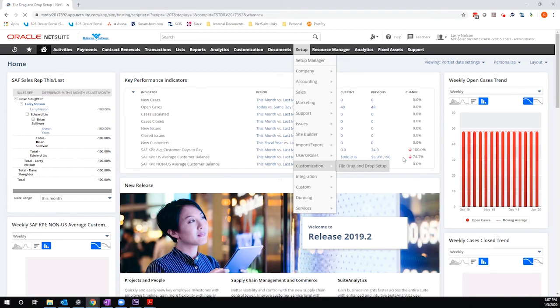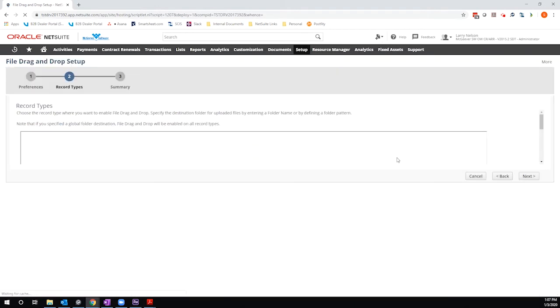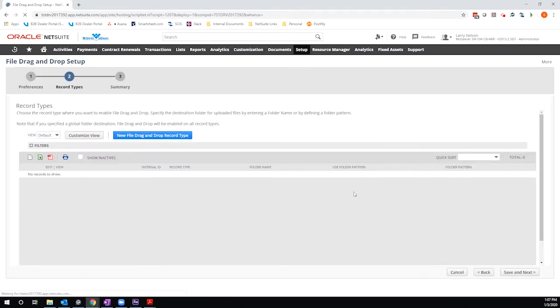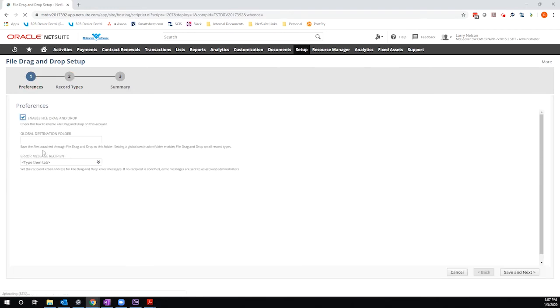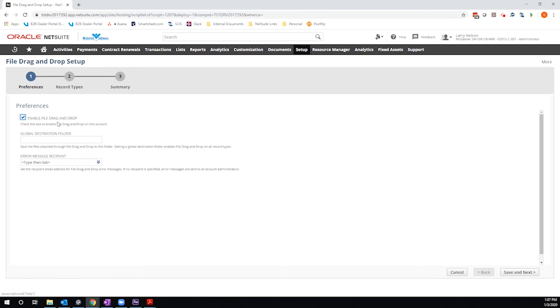There are two different ways that you can set this up. You can either identify a global setting. So here I can define a global destination folder. If I do that, it will enable file drag and drop functionality on all record types. Or I can set up specific record types and only enable the functionality on those specific records. So you can do whatever aligns best with your business process, but I will walk through both.